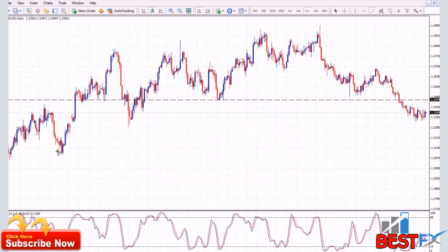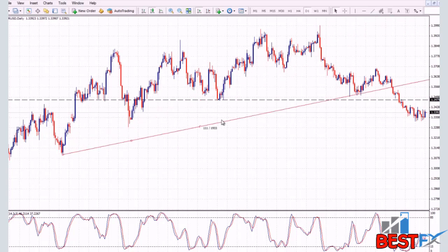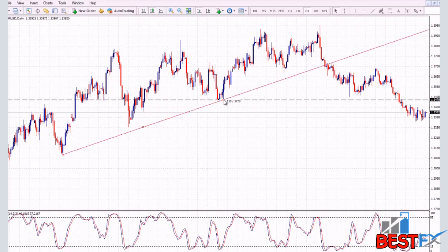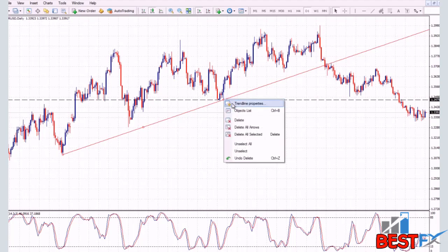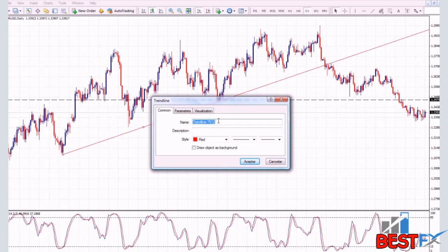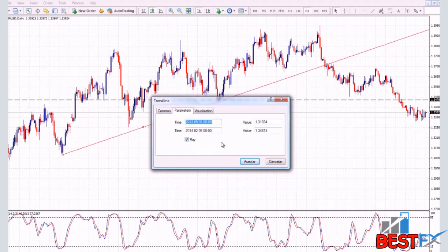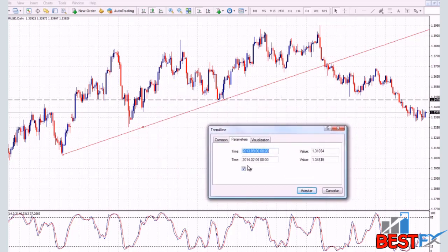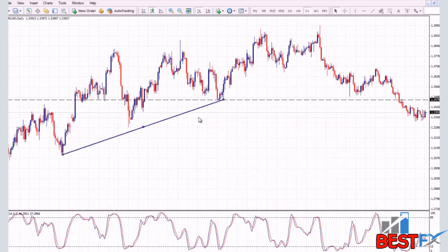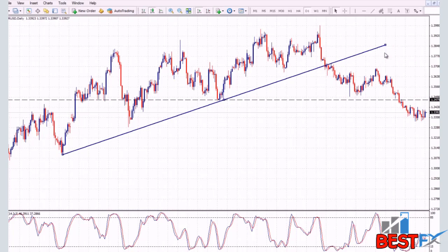Let's say that we draw this trend line right here — we chose this low and this high for the trend line. If you go to properties by right clicking on the trend line and clicking properties, you can change the style and the width. The main thing here is the ray square — if it's clicked, the trend line will go on forever on your chart. If you unclick it, it will only go from the point of start to the point of end, and you can choose how far you want it to go.